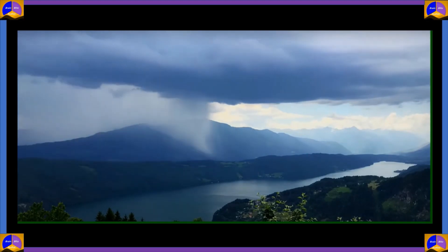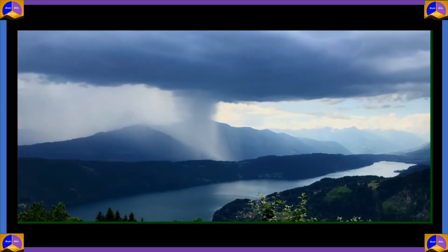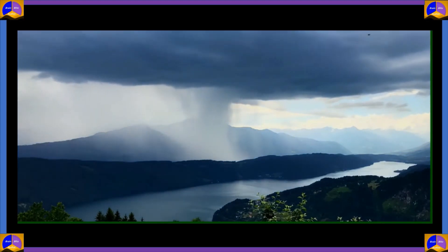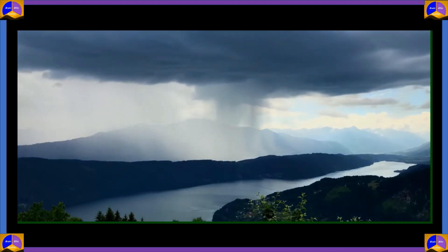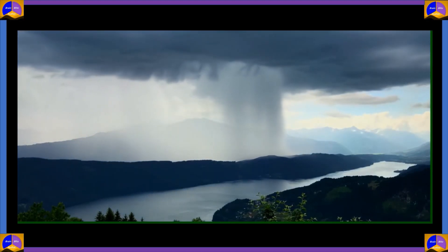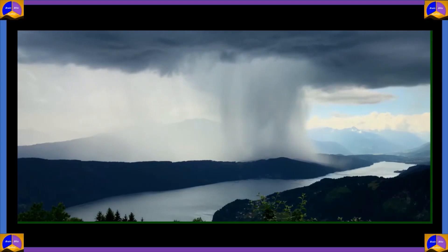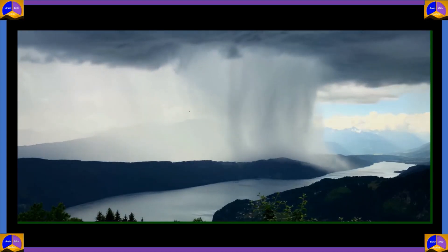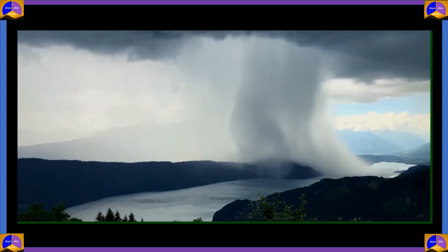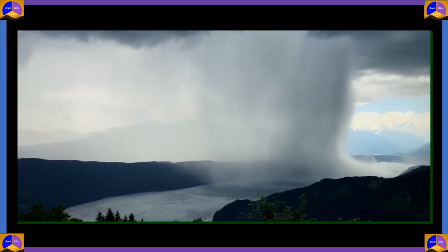Cloudbursts do happen in plains as well, but there is a greater probability of them occurring in mountainous zones. It has to do with the terrain. Cloudbursts happen when saturated clouds are unable to produce rain because of the upward movement of very warm current of air.